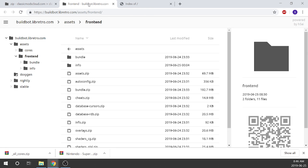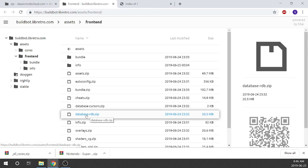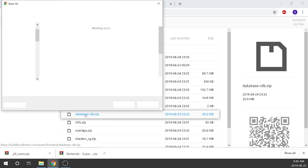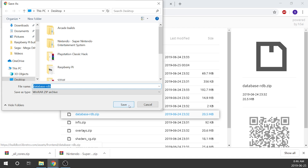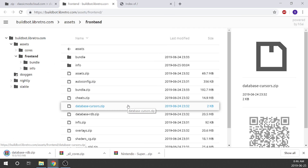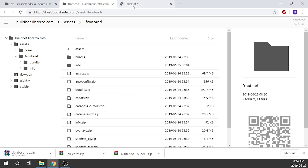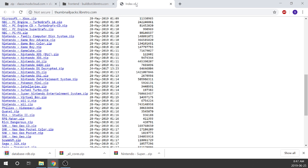Before we touch that, we're also going to download our database. So we're going to go to database-rdb.zip and click on it — it'll save right to our desktop. That's not very big, 20 megabytes. And then for the sake of this video, because the artwork is such a large file, I've pre-downloaded it.